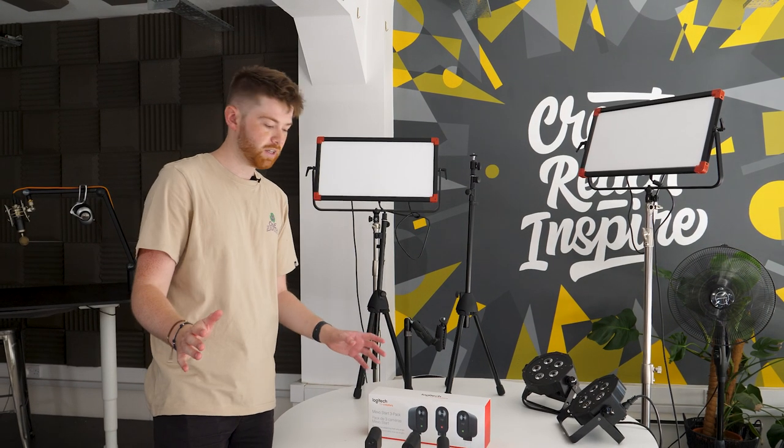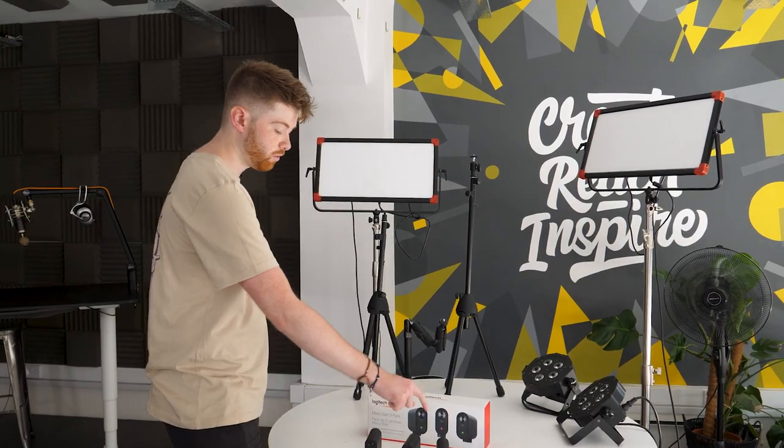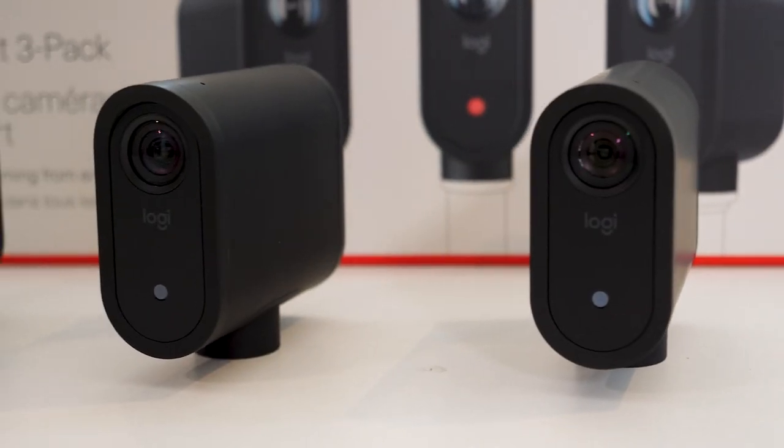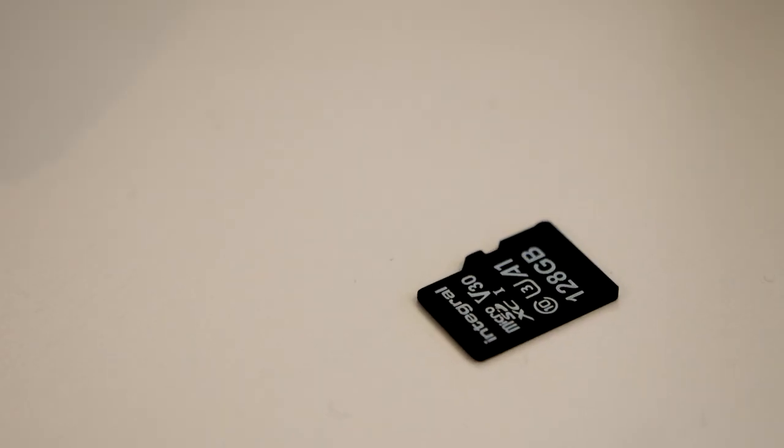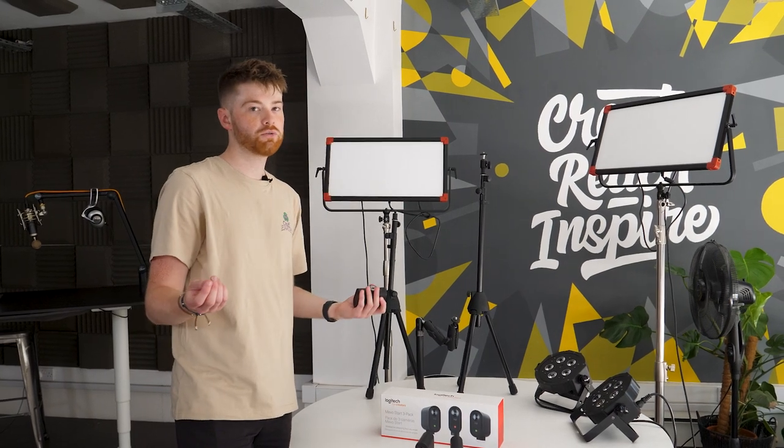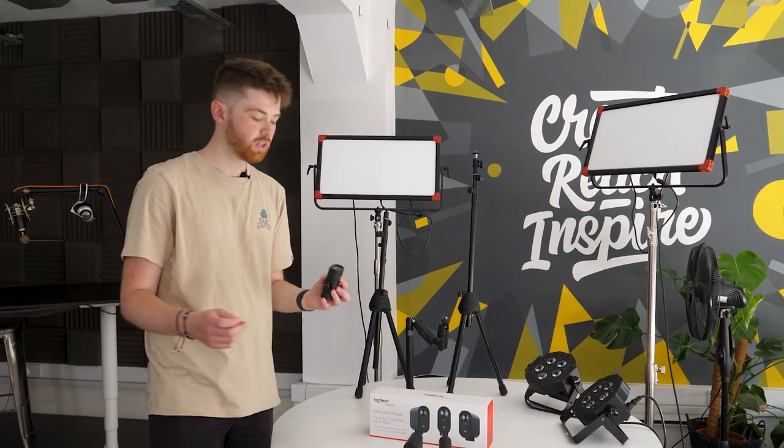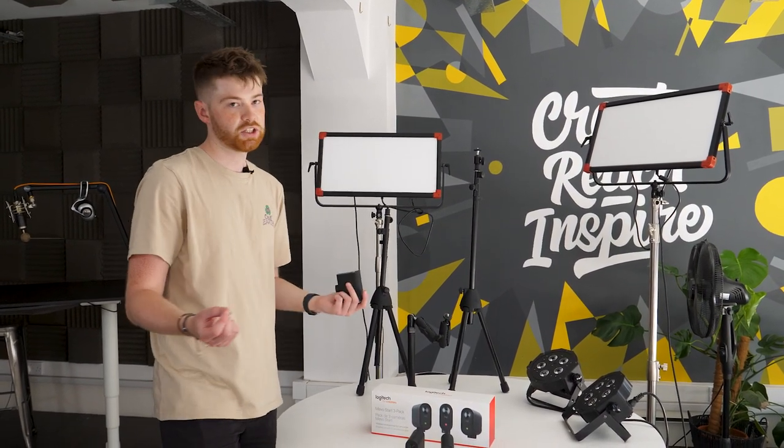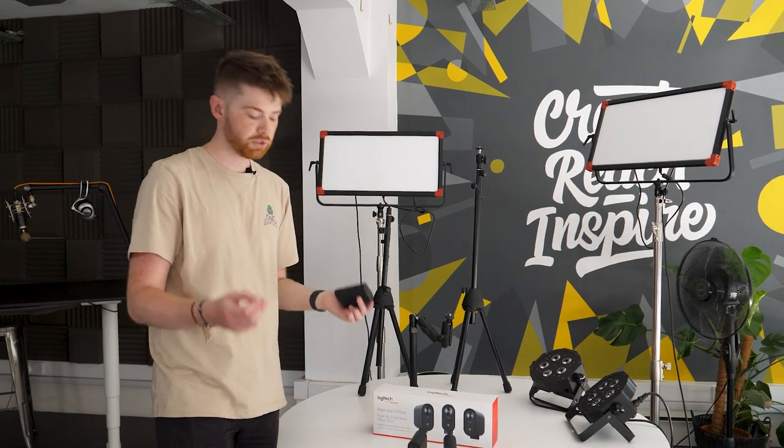So the setup we're going for today is going to be pretty basic. All we've got is three Mevo cameras and then we also have three SD cards which go into the back of each camera, which is good in case you have any internet connection issues as these are used for backups.